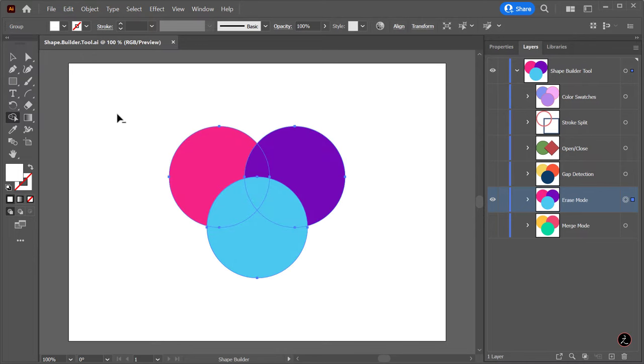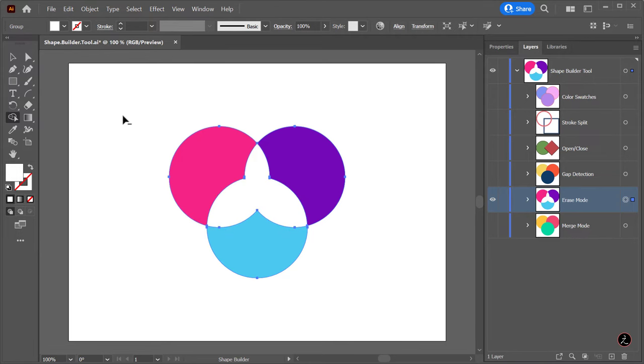We can also create Compound Paths with Erase mode by clicking and dragging using shapes within the bounds of another shape.